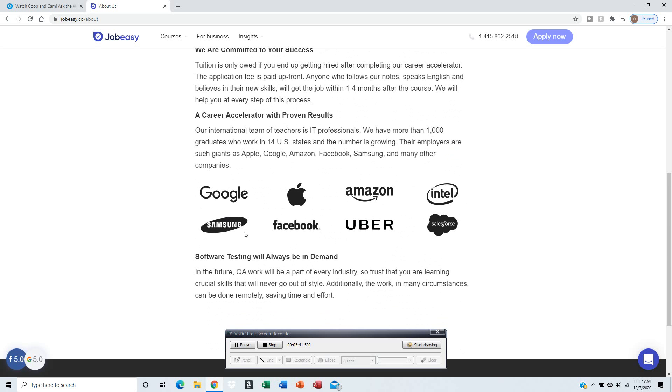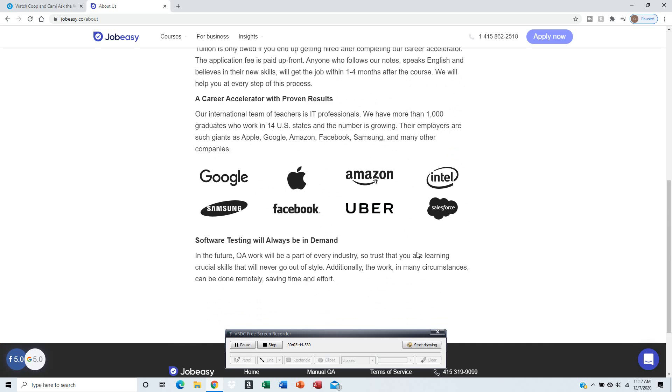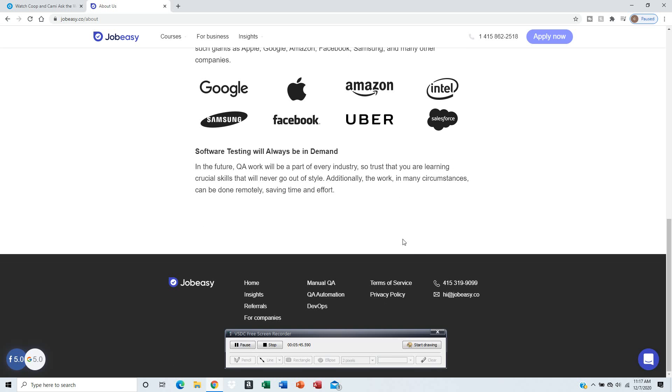Jobs at Google, Samsung, Apple, Facebook, Amazon, Uber, Intel, and stuff like that are the most in-demand. Software testing is your job.